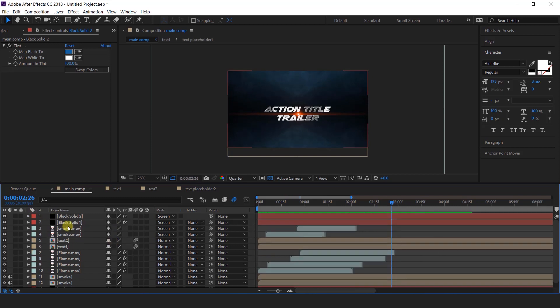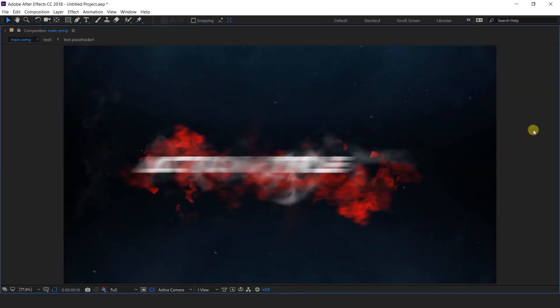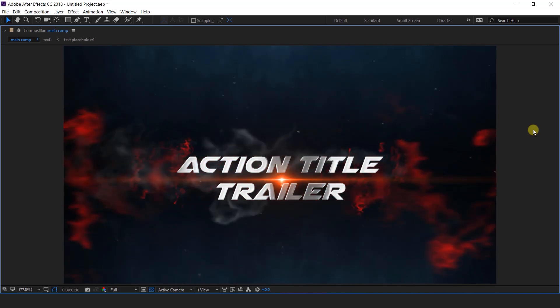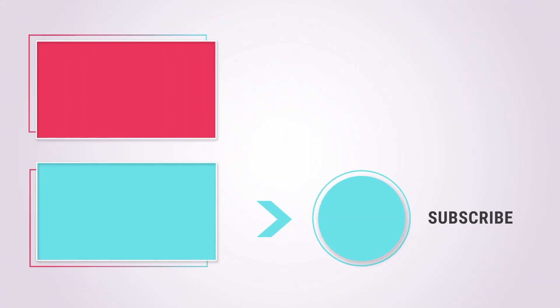Our animation is done. Let's see the preview. Thanks for watching — I'll see you in the next video.